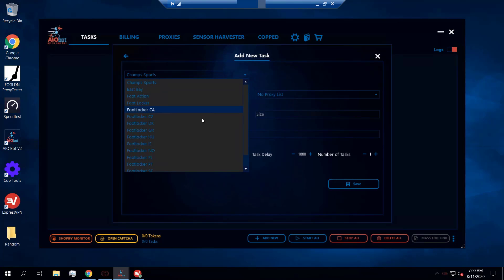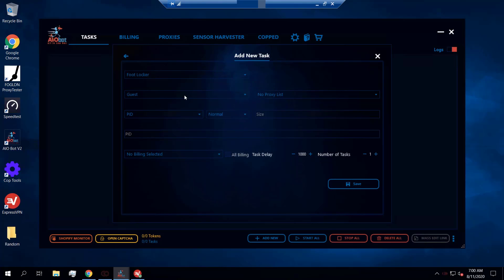Then you're going to want to select the foot site you want to go after. For the sake of this example we're going to use Foot Locker, which usually has the highest stock. However, I highly recommend whenever there's a foot site release to set up tasks for every different foot site, as you may never know how difficult it may be to get an item on one foot site compared to another.